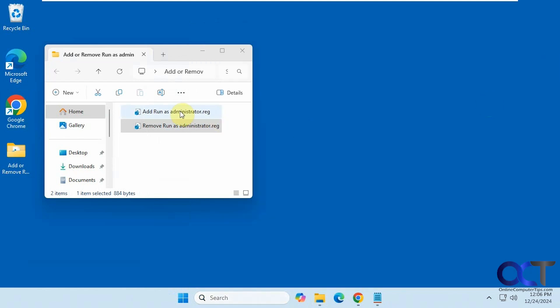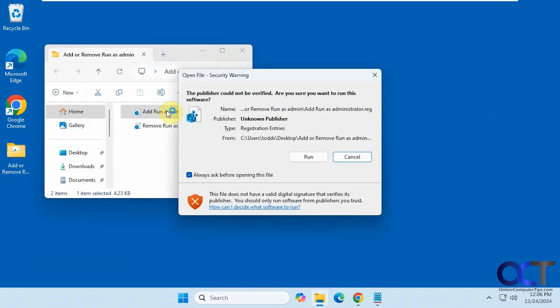So now we're going to add it back. Let's say you changed your mind or you needed that option. Just double click the add run as administrator registry file. Go through the same process.